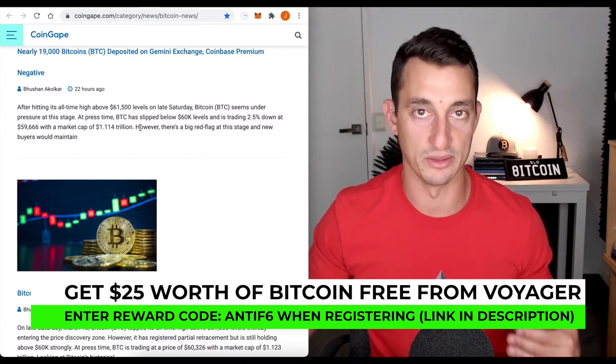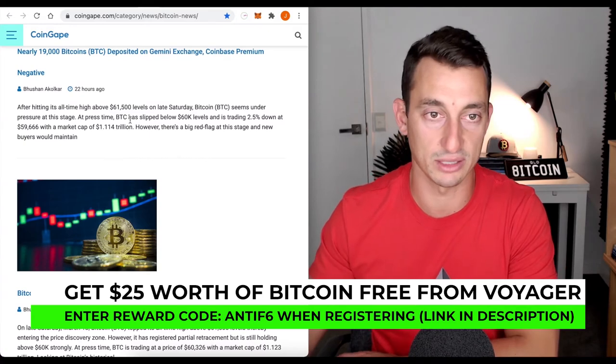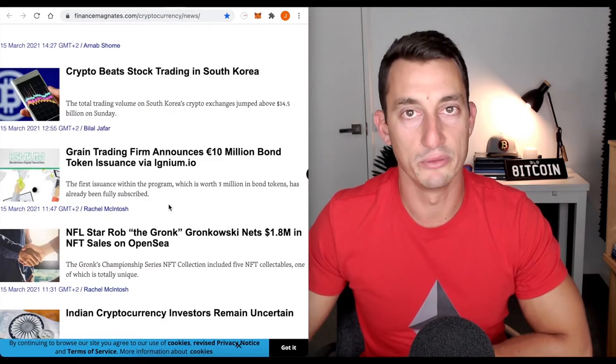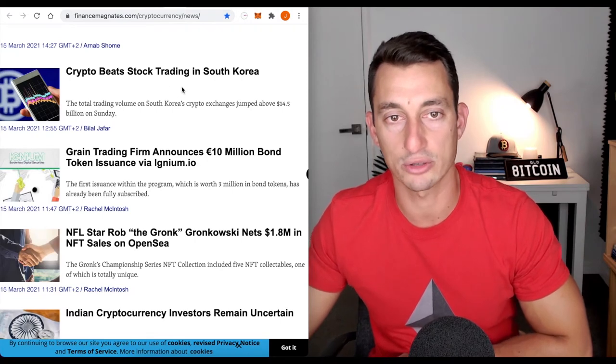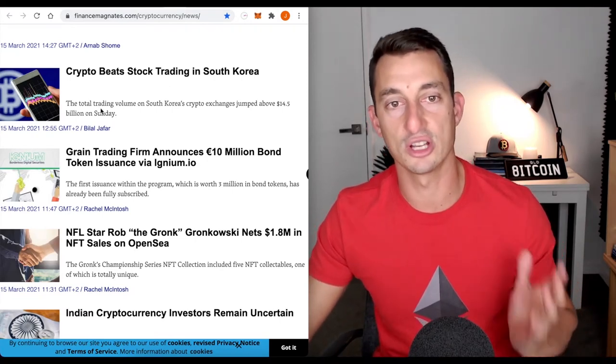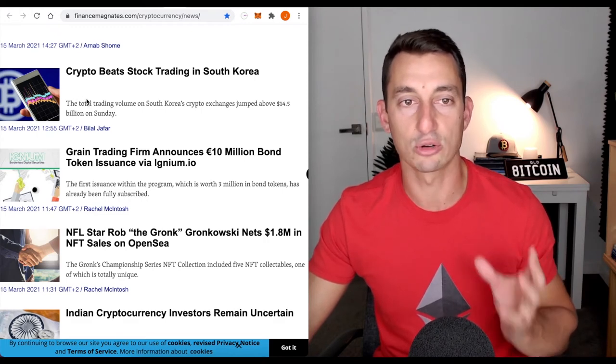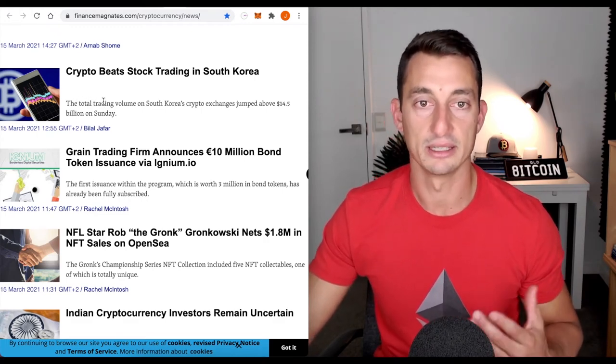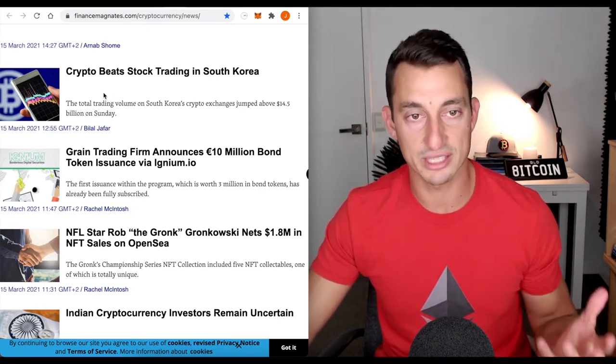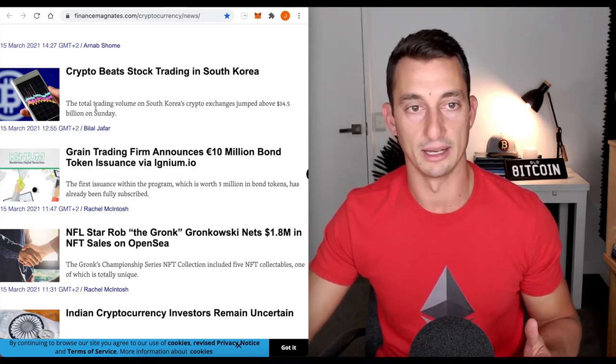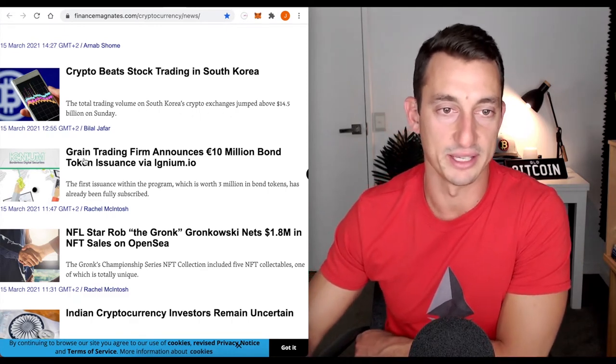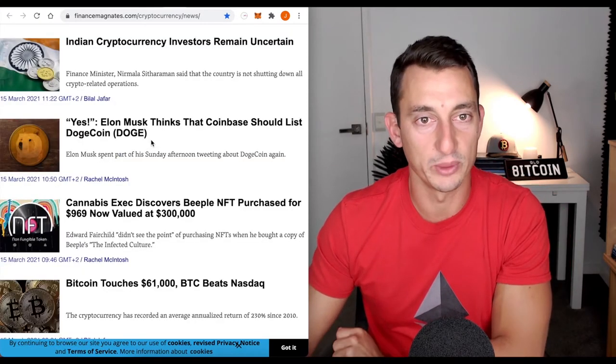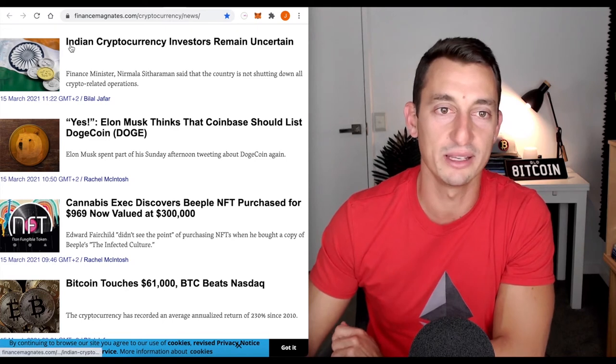Moving on to some more of the news headlines. Crypto beats stock trading in South Korea. It's just showing the popularity of how crazy the volumes are getting in cryptocurrency. South Korea is obviously a big player in the crypto space. Total trading volume, South Korea crypto exchange jumped above 14 billion on Sunday.